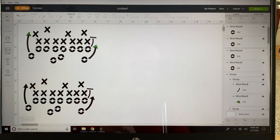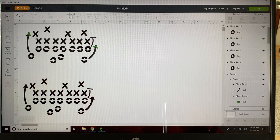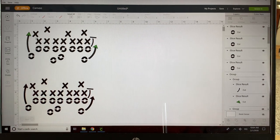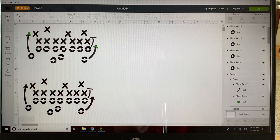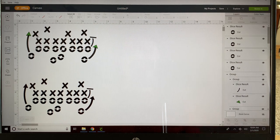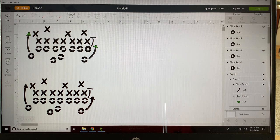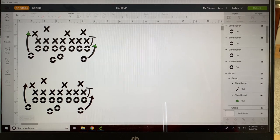Hey, good morning everyone. Last minute tutorial for you here for the big game. Somebody asked on our Facebook group last night how to create a stencil for this, so I thought I'd jump on real quickly and show you how. This can be done entirely within Design Space. I'm working in the offline version. There are no downloads needed for this at all.